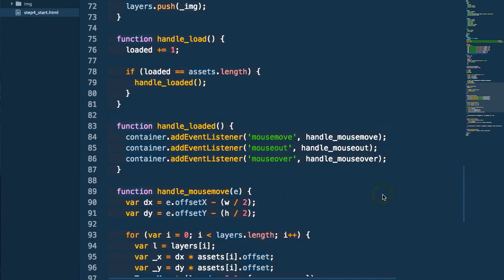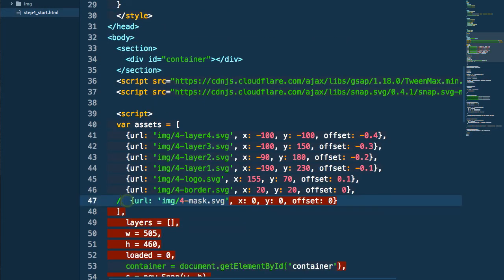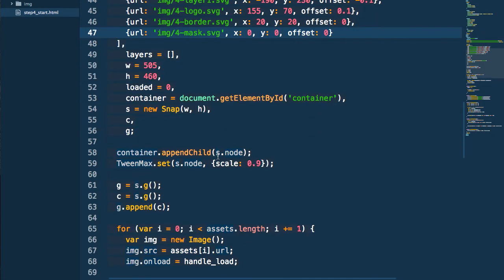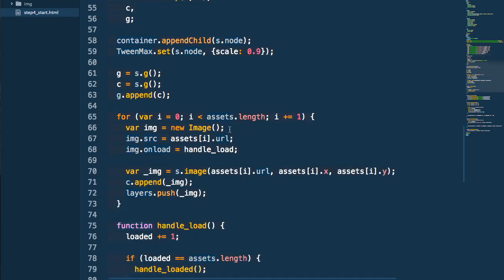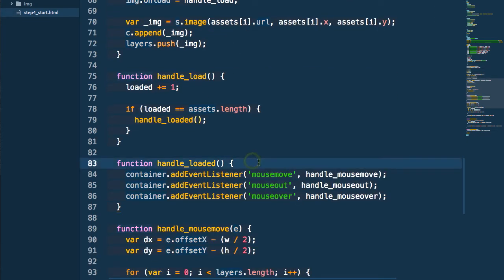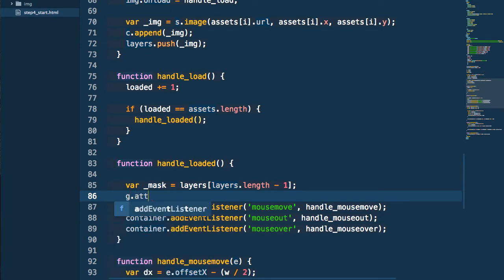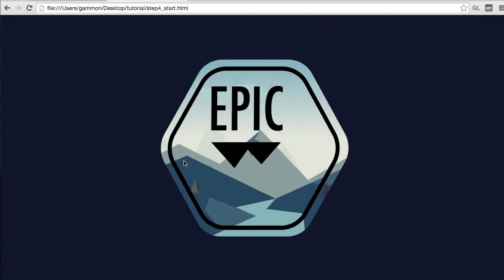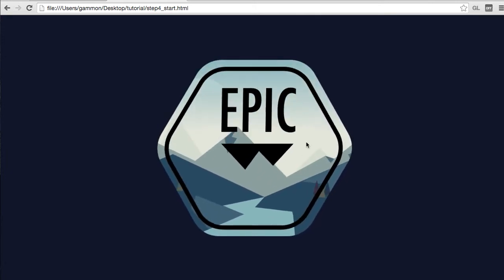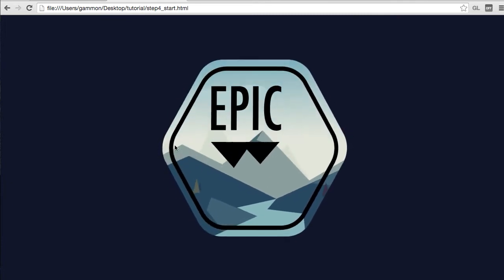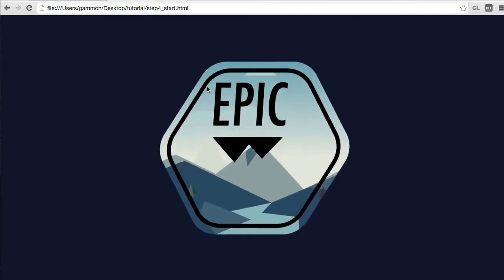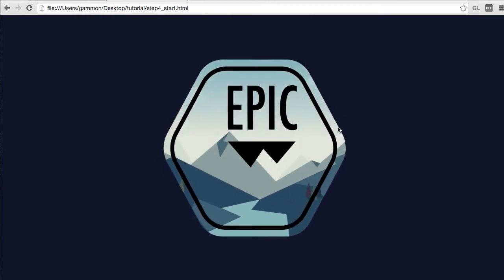Next we're going to apply our mask — we go back into that layers array and enable our mask layer again. Then in our handleLoaded method, we get the last layer in that array and use that as the mask, applying it onto our group element — the group container that contains all of our content within our SVG. Testing that, you can see we now have this shape masking all of that content — no more square; now we've got this neat shape that masks and reveals the parts of the layers we want visible.